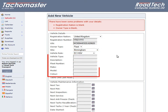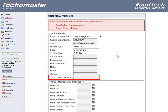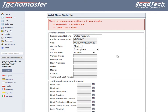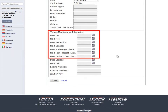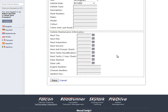The remainder of the vehicle details fields may be filled in if required. The TACO Unit Last Read field is automatically updated when a VU download is uploaded into TACOMaster. The vehicle maintenance information section has a number of dates that can be filled in manually and reported on, but the next TACO recalibration date is automatically filled in when a VU file is uploaded.